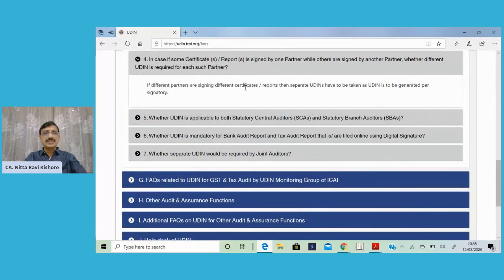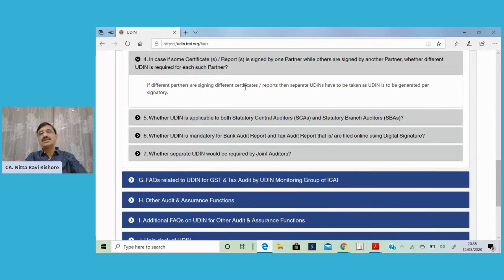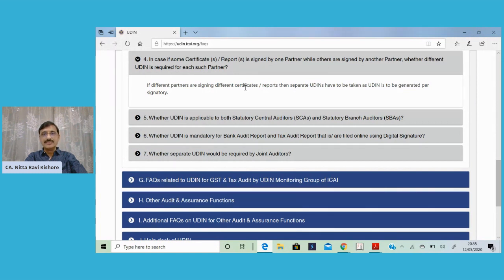The next question deals with: if some certificates or reports are signed by one partner while others are signed by another partner, whether a different UDIN is required for each. Let us assume that today, 10 certificates are examined and signed by one partner, and 10 certificates are examined and signed by another partner. In such a case, for the 10 certificates signed by partner one, one UDIN has to be generated; and for the 10 certificates signed by the other partner, another UDIN has to be generated by that individual chartered accountant in his own login.